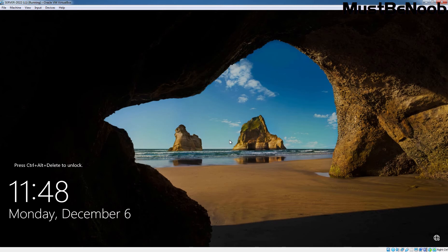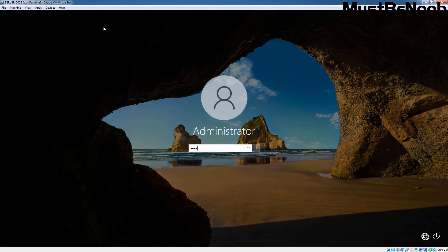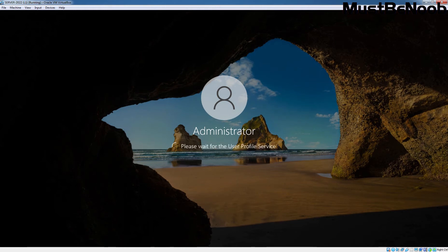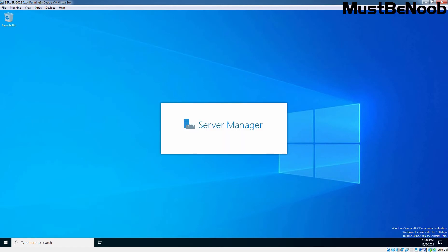You need to assign a static IP address on your server before you start promoting your server as a domain controller. Let's press Ctrl-Alt-Delete to sign in to Windows Server 2022. Let's enter the administrator account password and press Enter. The system logs on the Administrator user account and the Server Manager console appears automatically.